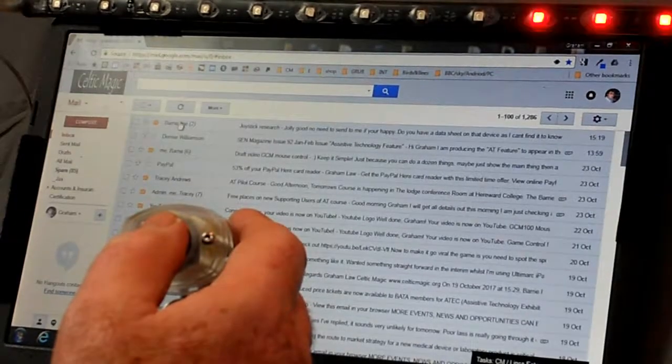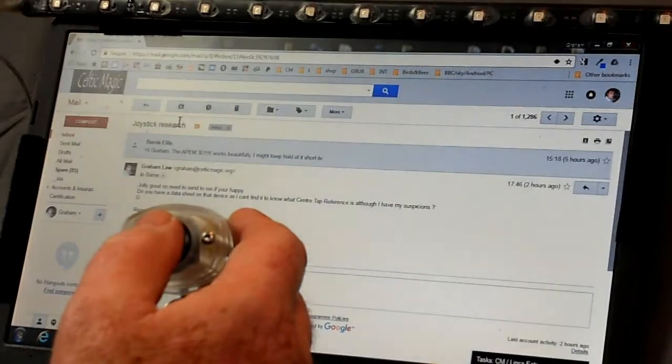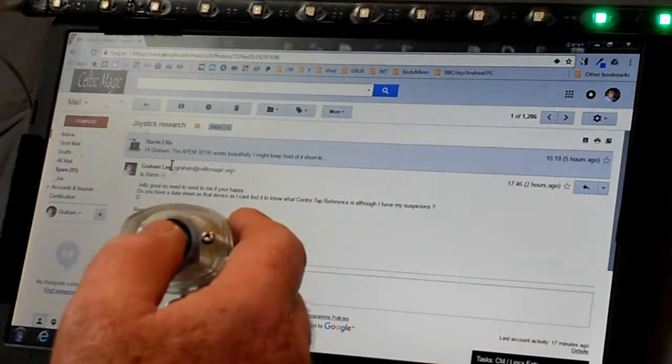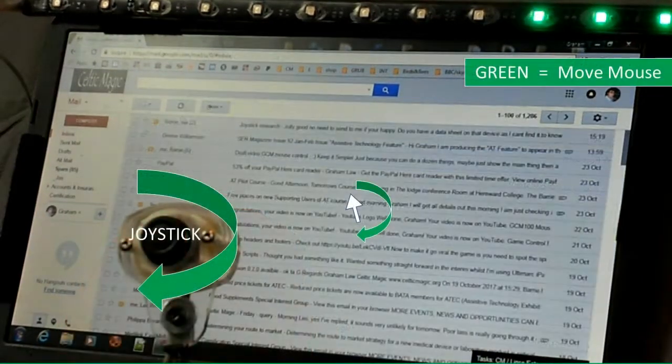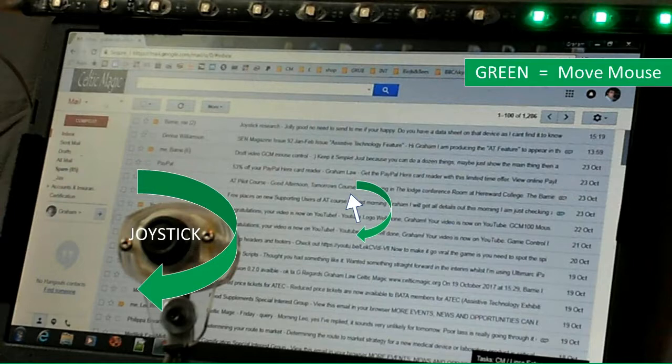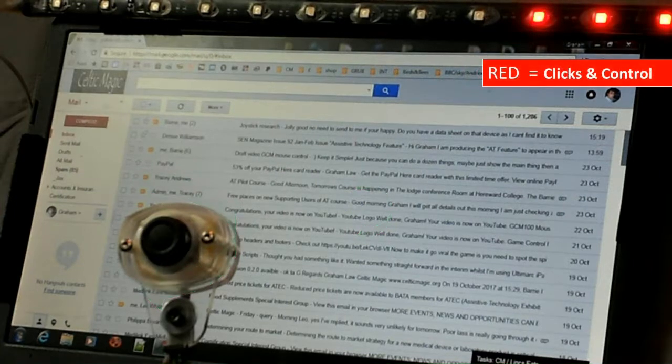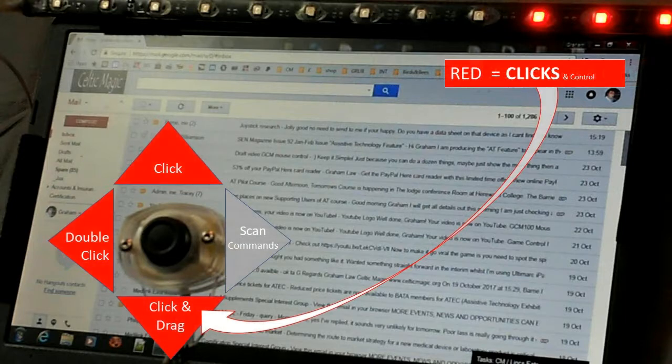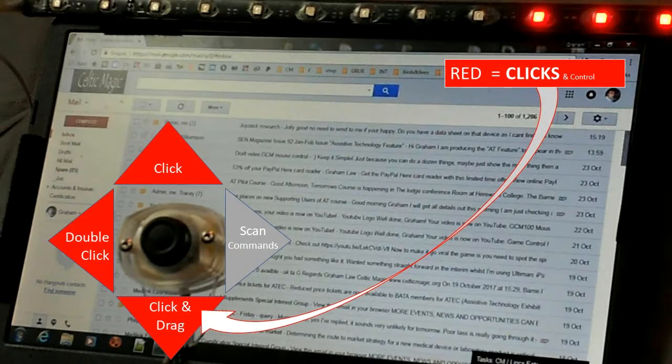The joystick is very lightweight. When the three green lights are on, we can move the mouse. When three red lights are on, we can do other things like clicking. And you can see the directions for the various click options.